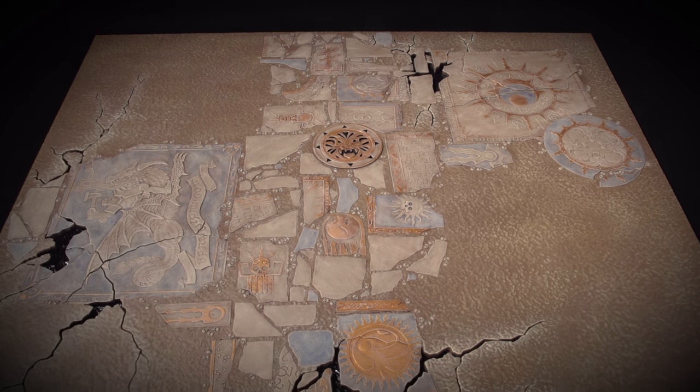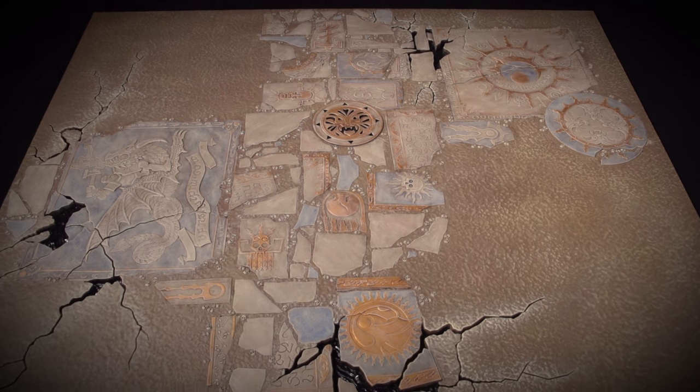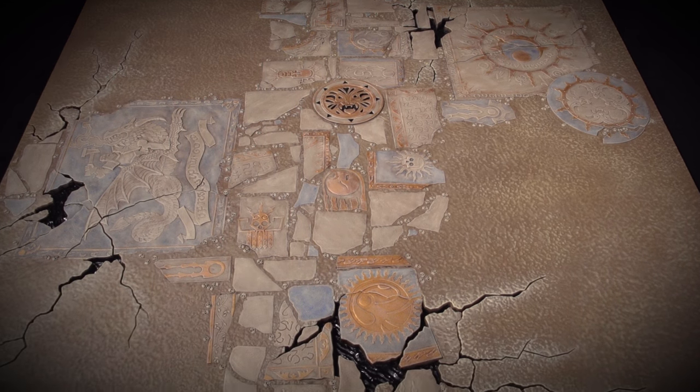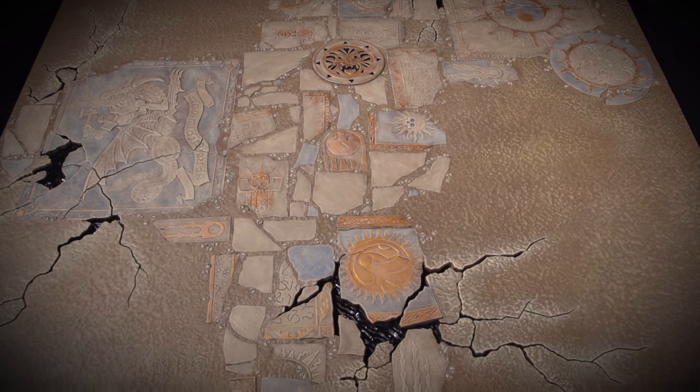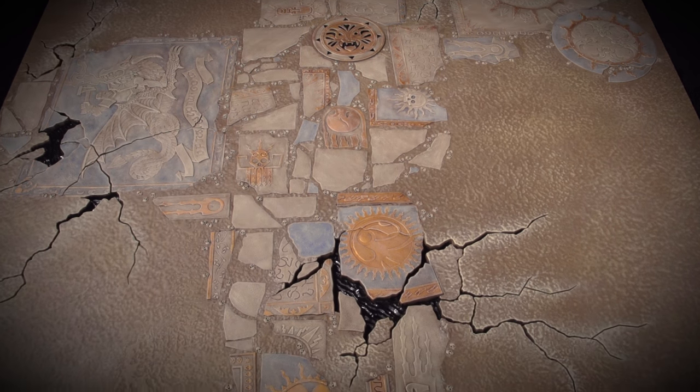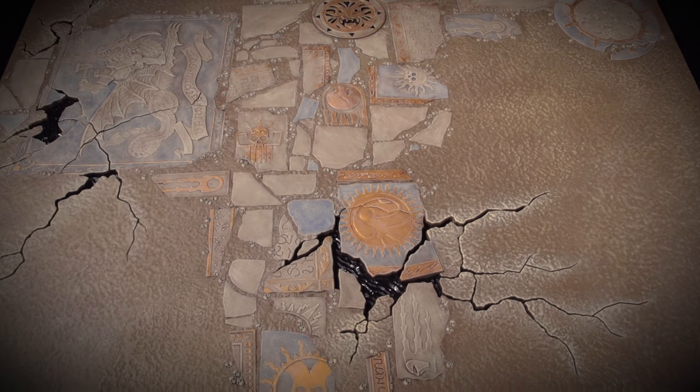I've applied the Ardcoat gloss varnish and with that the board is complete, a fantastic dry arid environment perfect for any army to fight on.